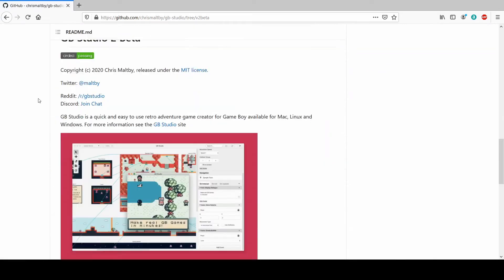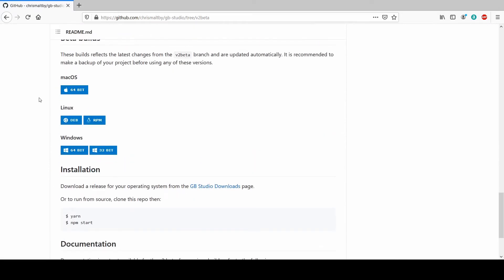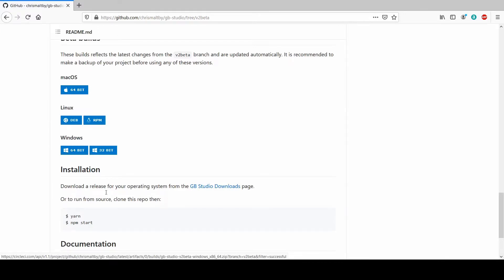Yeah, so we're going to version 2 Beta. We just have to download whatever version you want. So I've got the Windows 64.